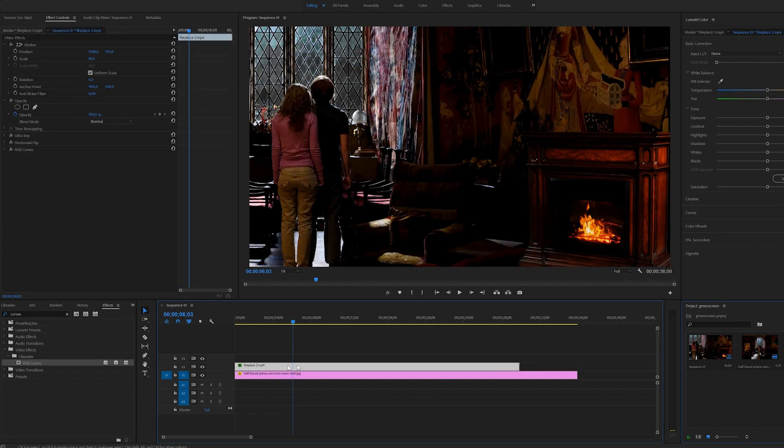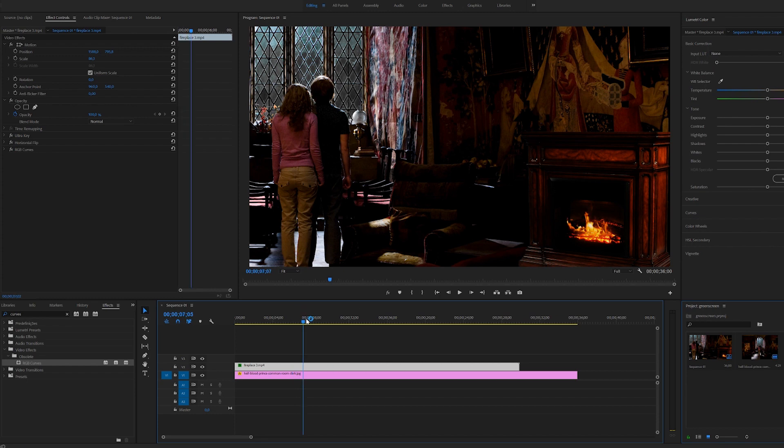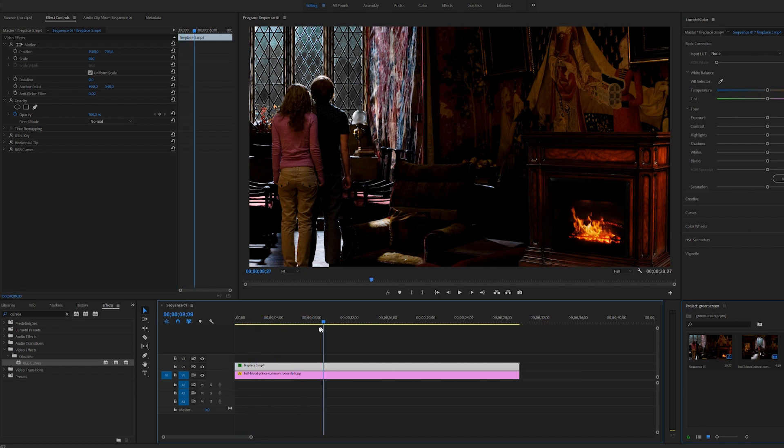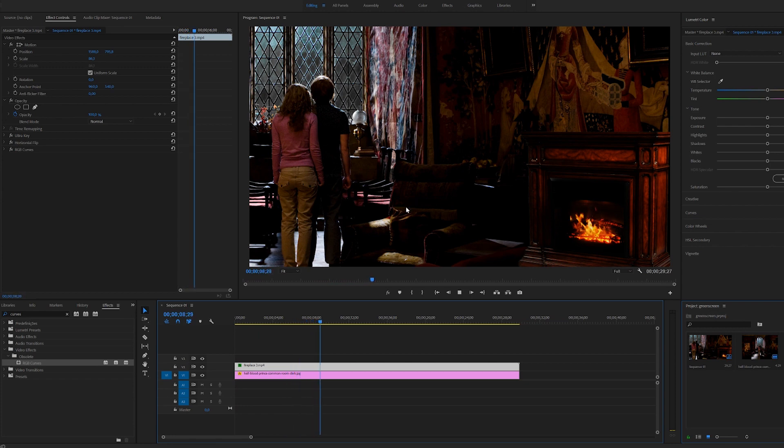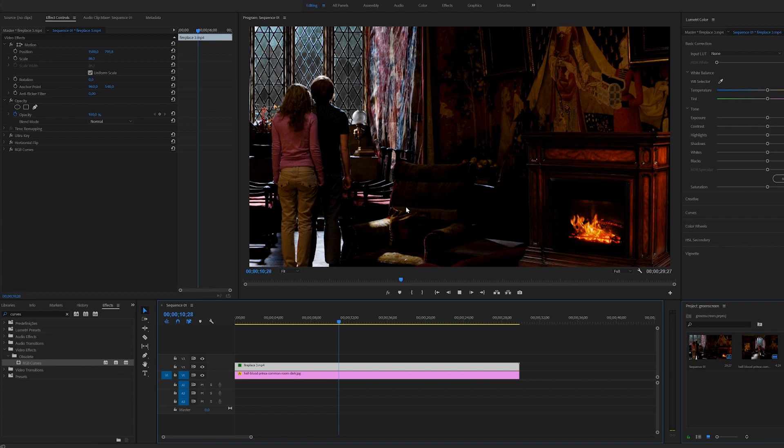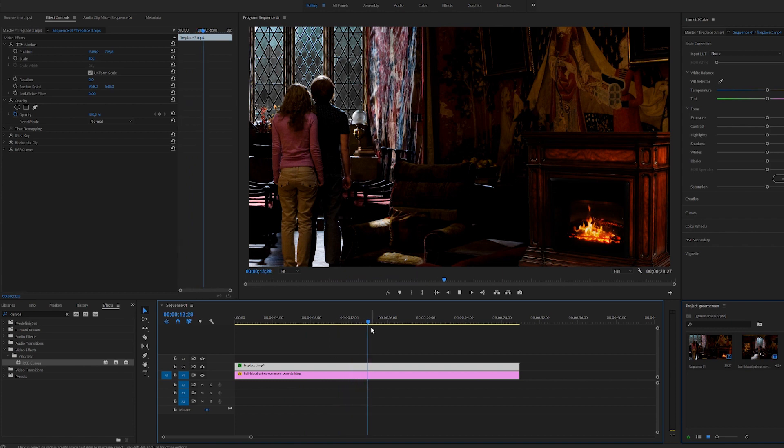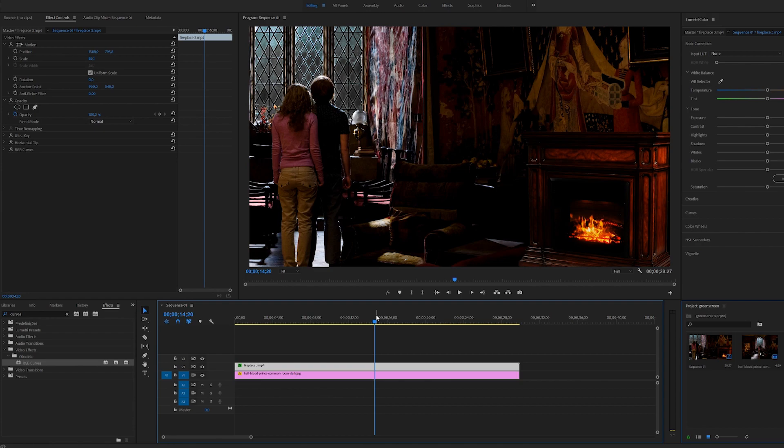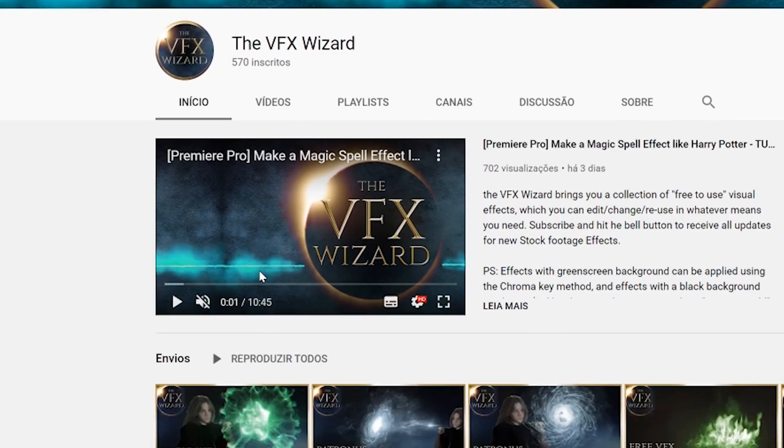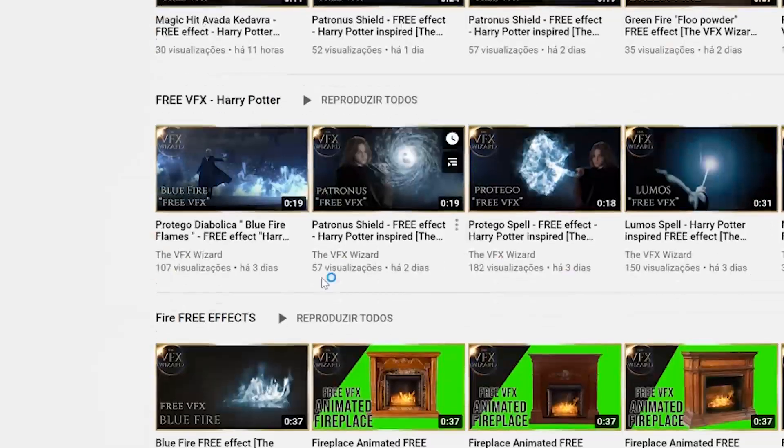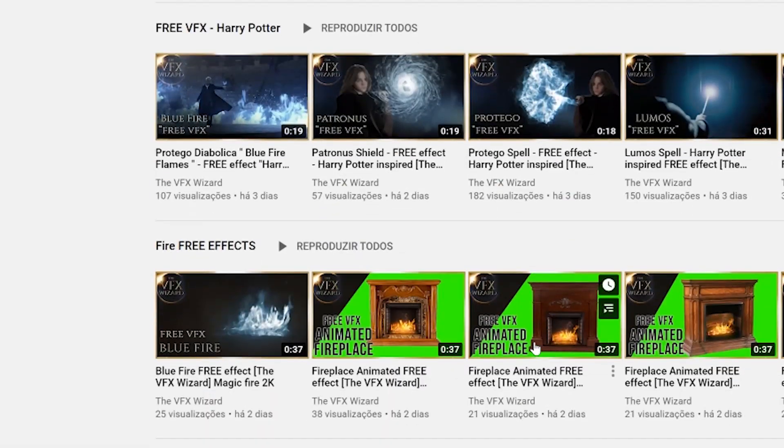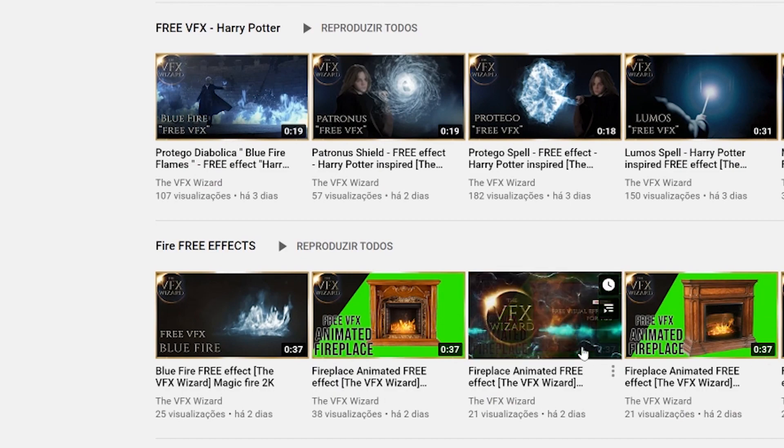I hope this gave you an idea on how to use the green screen background effects to animate scenes or add things on your footage. I hope this was very useful to you. Don't forget to leave a like if you enjoyed the tutorial and if you are enjoying all the free effects. I'll see you next time.